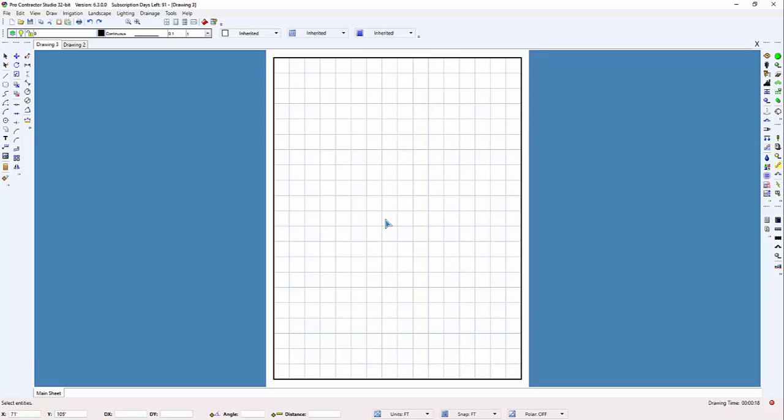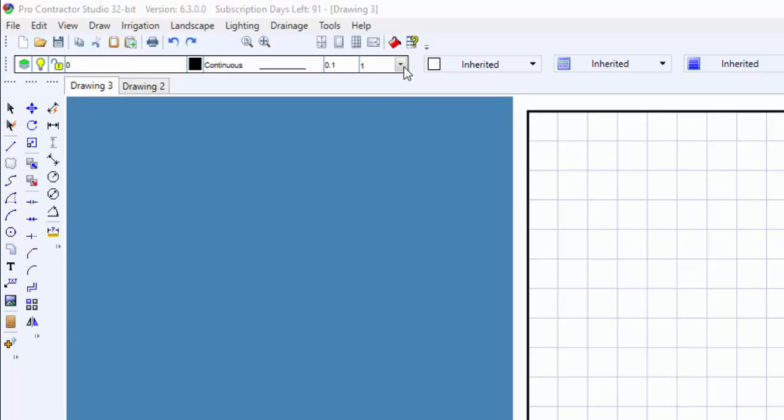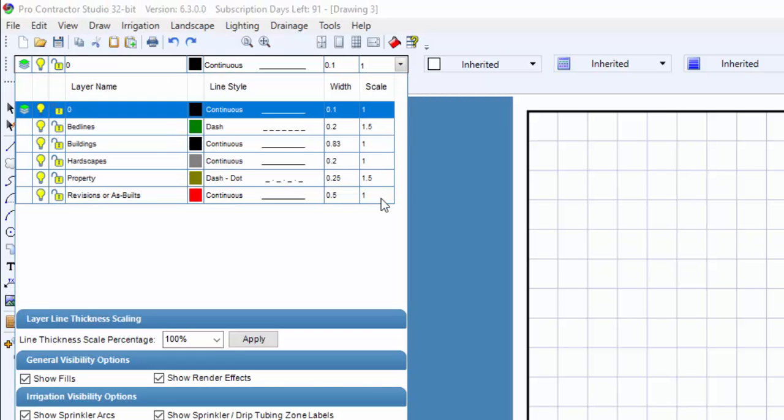Before drawing any arcs, be sure to select the correct layer assignment. These layer selections are included in most of the existing templates.